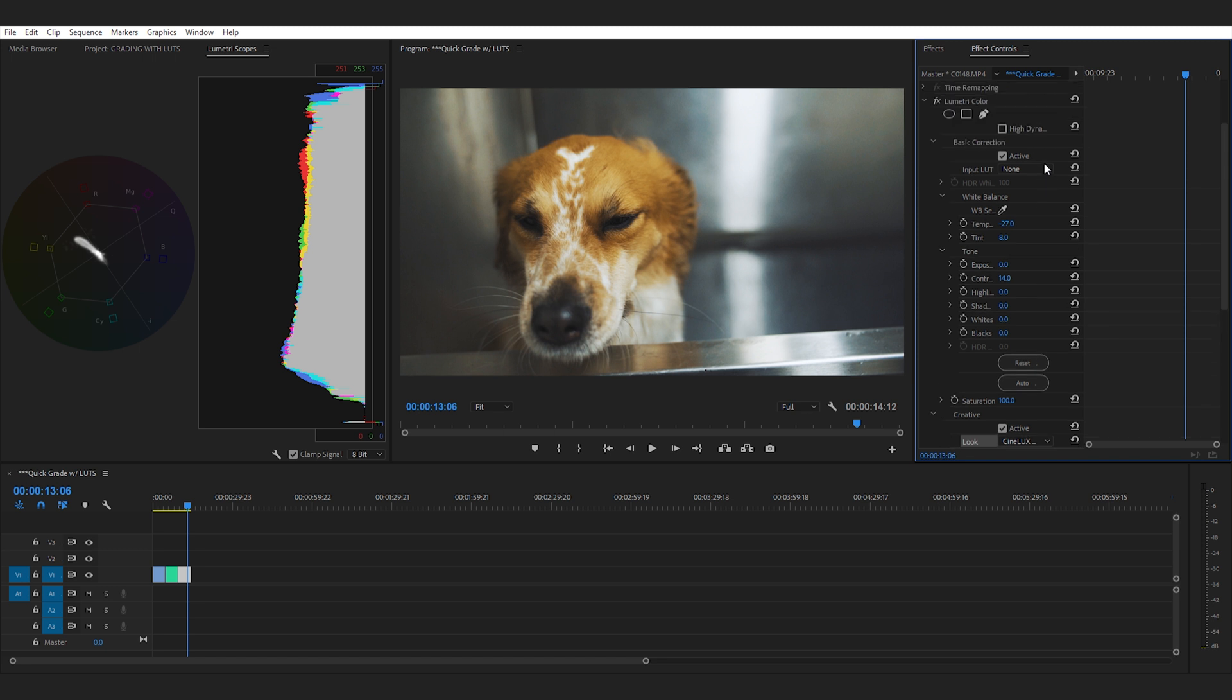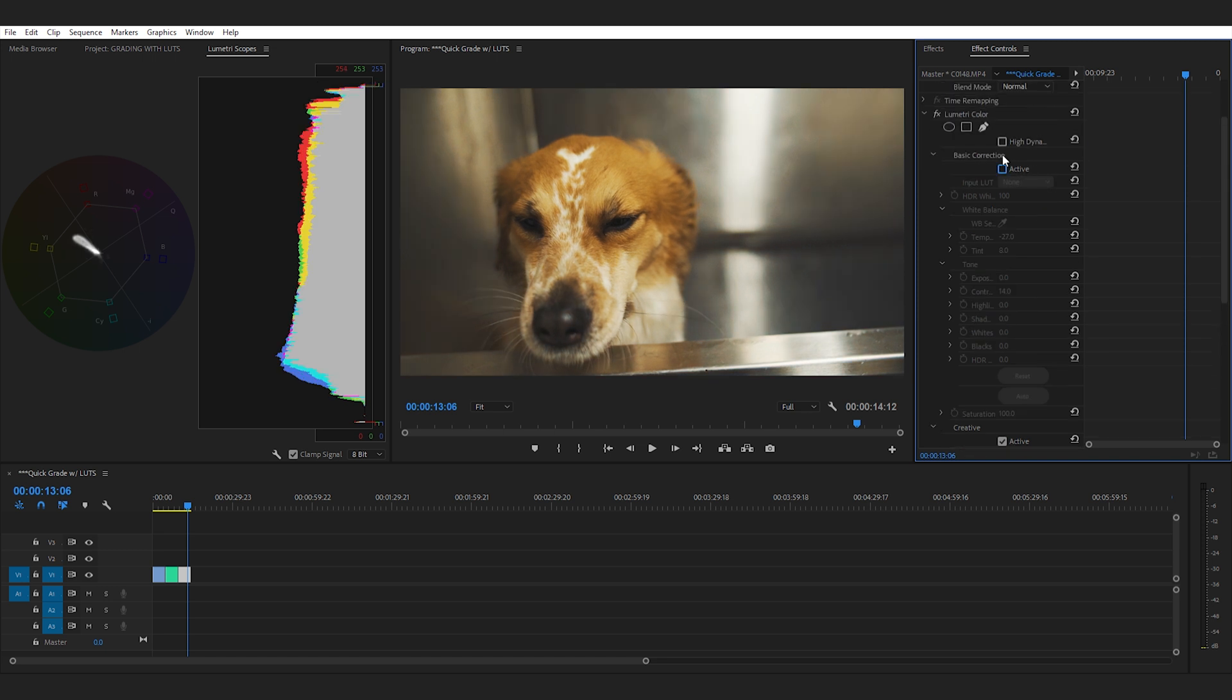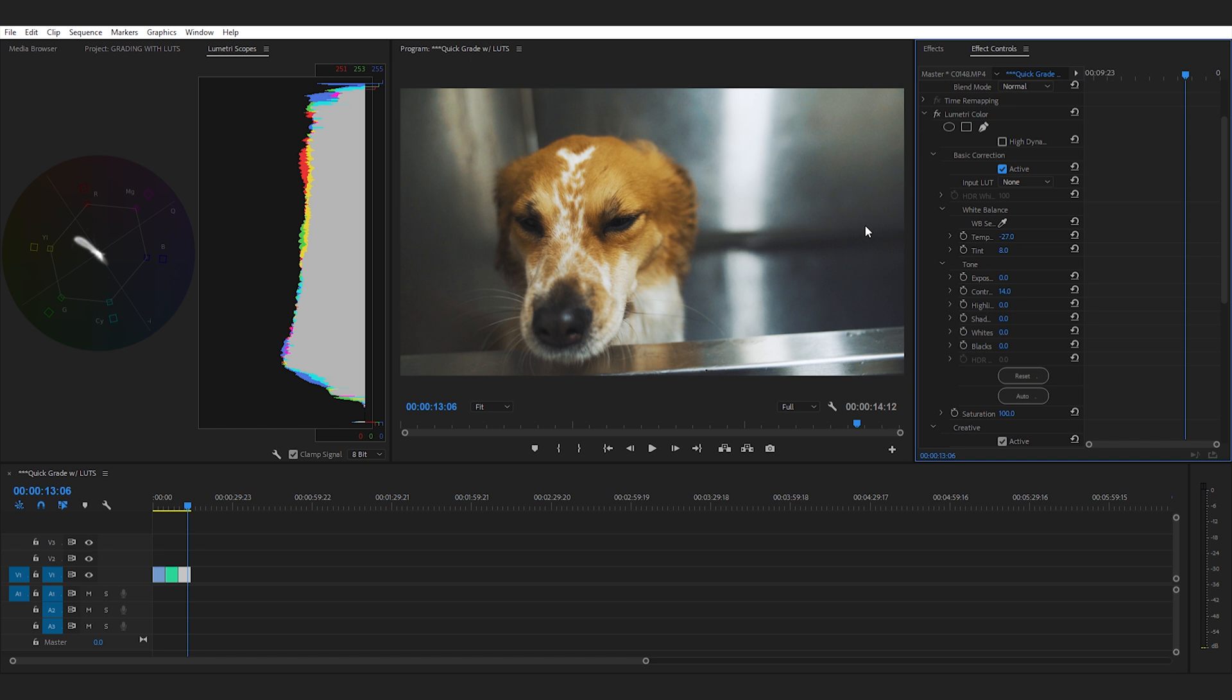Now if you look we turn off the white balance you can see that if we had just put this LUT on this image without doing any white balance you would have a whole bunch of yellow and reds. So it's always important to do white balance correctly before you start applying these LUTs. Let me turn that back on you can see the difference it looks way better.